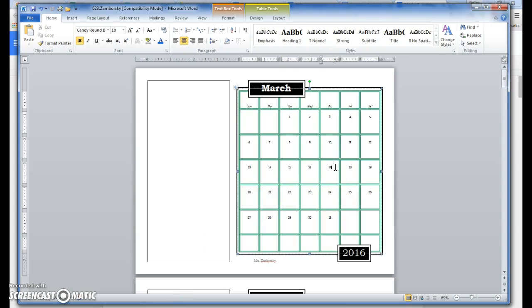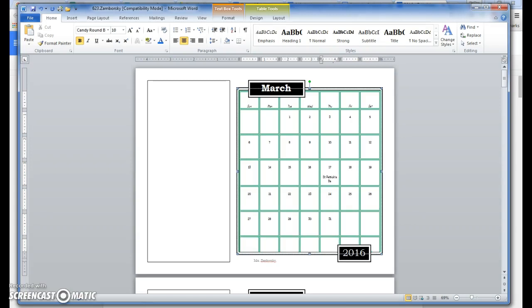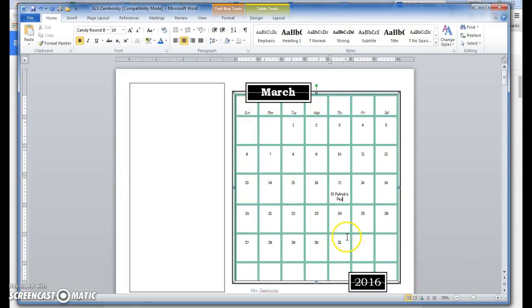Watch what's going to happen when I hit enter and start typing. My cursor jumped down and I'm going to start typing St. Patrick's Day. Did you notice my grid lines kind of moved a little bit? Let me make it a little bit bigger. That was because I hit enter.